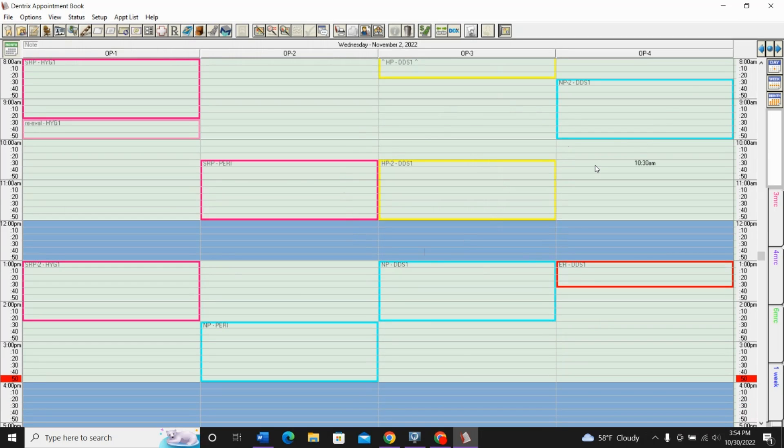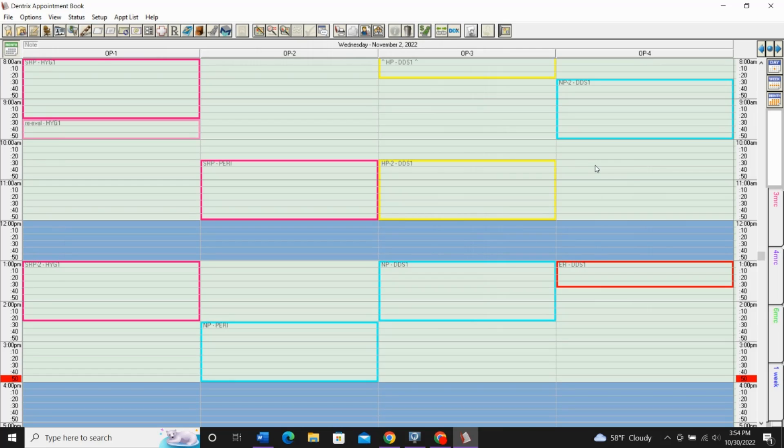Let's talk about how and why you would want to use Perfect Day Scheduling. The why is the first important part. Perfect Day Scheduling allows you to block times for important procedures and for high production appointments. This allows you to maximize your time and ensure you're reaching production goals on a daily basis.